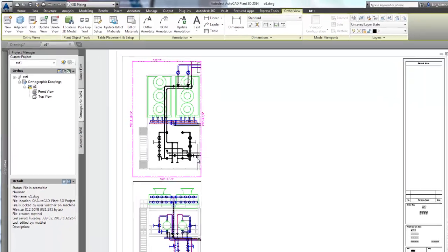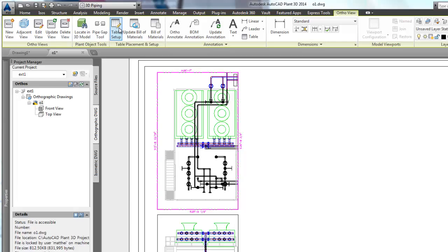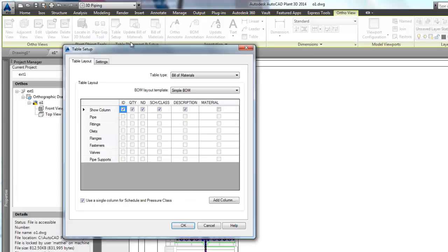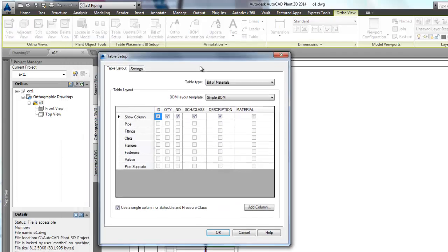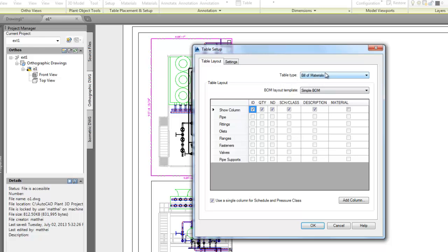In the ortho view ribbon we have some new commands. Table placement and settings contains the commands table setup, update bill of materials, and bill of materials. First, let's see the table setup command.